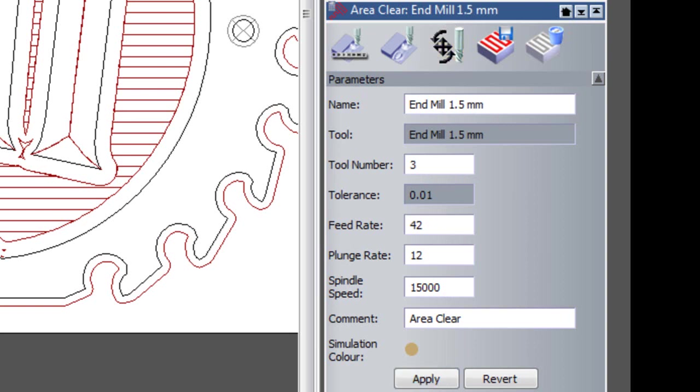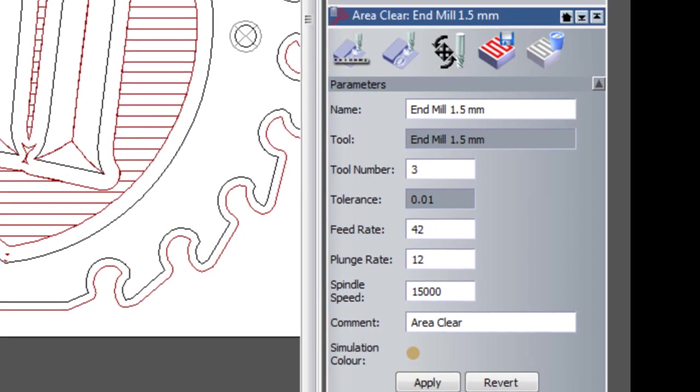Now I'm not going to do that for the rest of the tools. I just wanted to show you how you can change your tool numbers to match what they are on your actual tool changer.